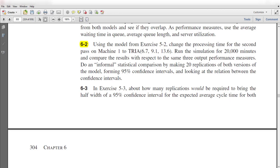Hello, welcome to the video. In this video, we are still discussing exercise 6-2. In this exercise, we need to compare the result with respect to the same three output performance measures by doing an informal statistical comparison, making 20 replications of both versions of the model, forming 95% confidence intervals, and looking at the relationship between the confidence intervals.